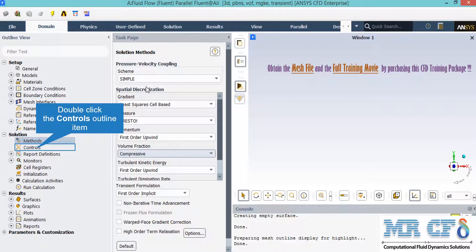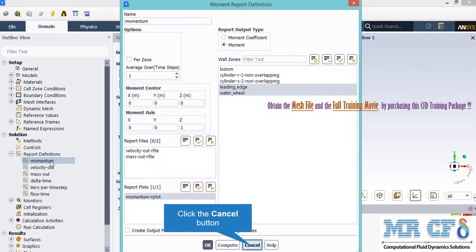After double-clicking on method, a new window appears showing the pressure-velocity coupling and spatial discretization methods. These can be changed to formats such as first-order upwind. For the SIMPLE pressure-velocity coupling, the SIMPLE algorithm is an iterative solver that uses a relationship between velocity and pressure correction to enforce mass conservation and obtain the pressure field. The momentum report automatically calculates momentum of phases on zones and surfaces such as the leading edge and water wheel.